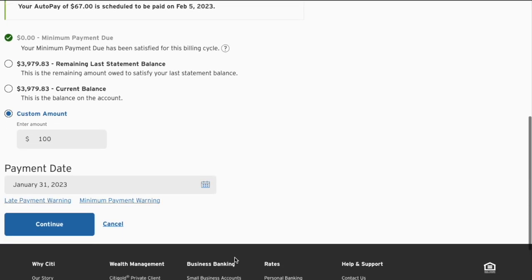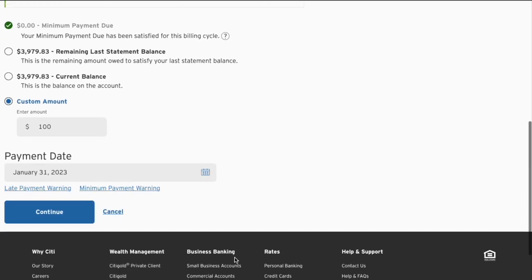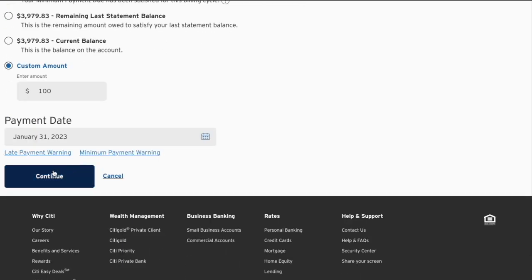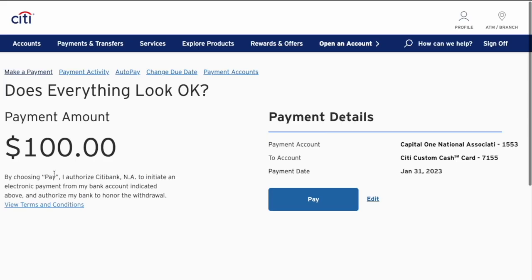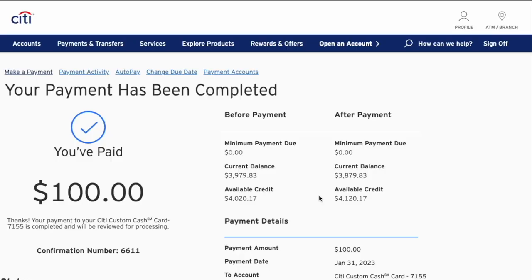Then I can choose the payment date. Click Continue, then review all the details and click the blue Pay button. I can then see confirmation that the payment has been completed.